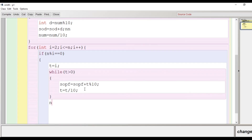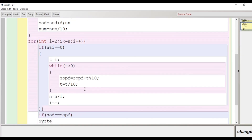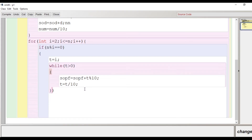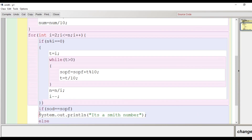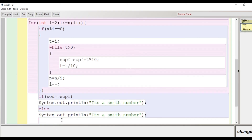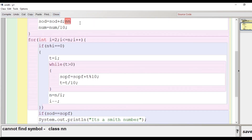When the inner while loop closes, we divide the number by i since we've already accounted for that factor. To keep i unchanged we do i--. At the end of the for loop we have the sum of digits of the prime factors. We then compare sod and sopf: if both are equal, the message is 'It's a Smith number'; otherwise 'It's not a Smith number'. Then we close the main function and the class.